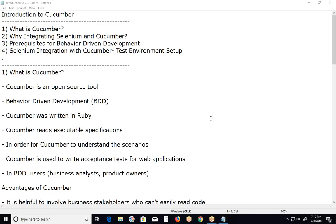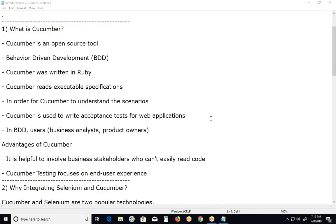This is a theory chapter — a theoretical video. The next video will show practical demonstrations. First topic in this video: What is Cucumber?